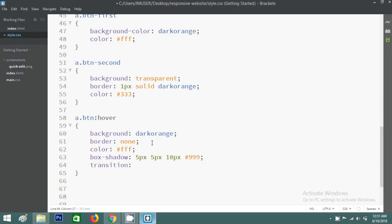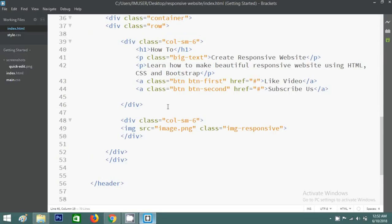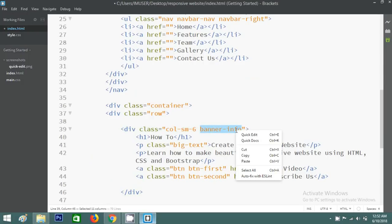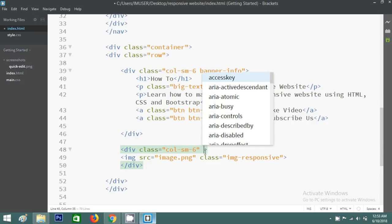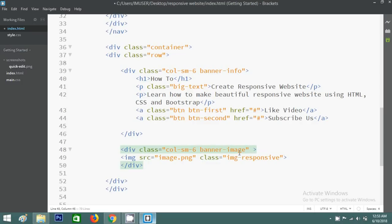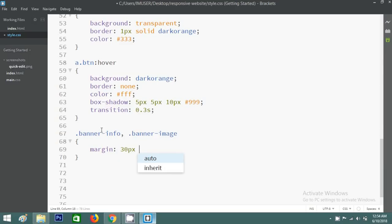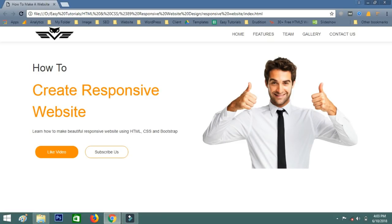Go to the website and you can see the beautiful hover effects. Now I want to add some margins to both columns. I'll add the class 'banner-info' to the first column and 'banner-image' to the second. Then write CSS for these — banner-info and banner-image — and set margin to 30 pixels. Reload and you can see the spacing is now applied.